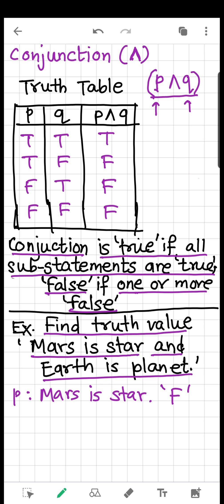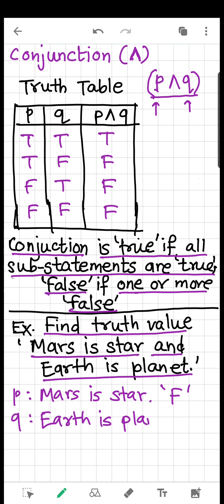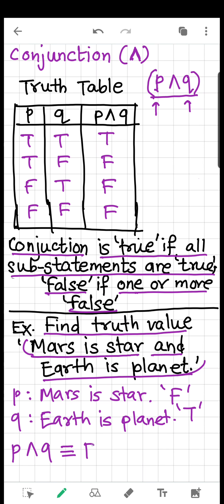Statement Q is 'Earth is a planet,' which is a true statement. Now we need to find the truth value of the compound statement P AND Q, which is 'Mars is a star AND Earth is a planet.' P is false and Q is true, so we have false AND true, which is false. Therefore, the truth value of this statement is false. If even one statement joined by 'and' is false, the total compound statement is also false. To be true, every constituent statement must be true.